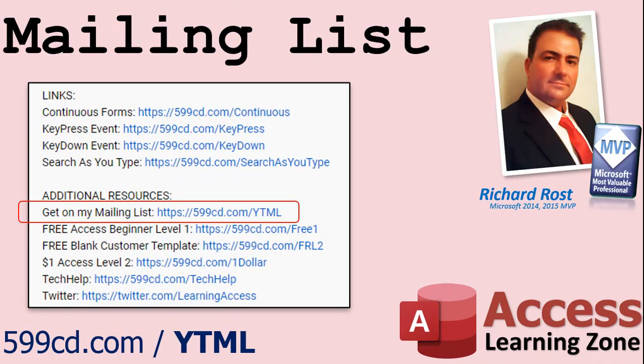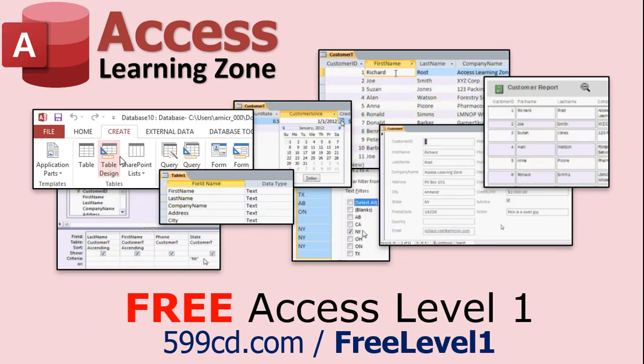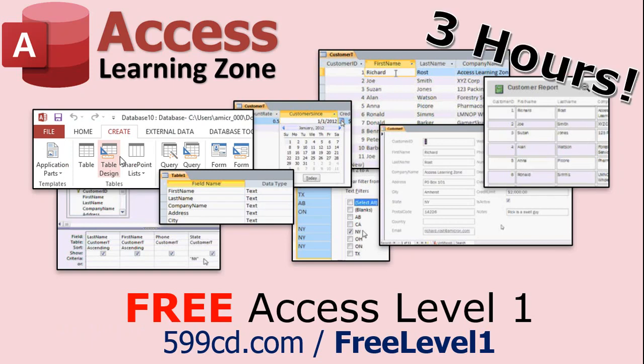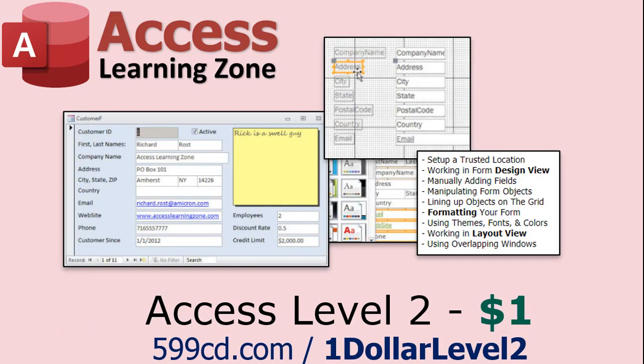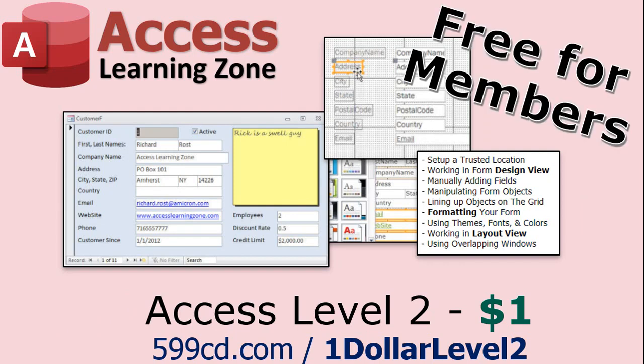YouTube no longer sends out email notifications when new videos are posted, so if you'd like to get an email every time I post a new video, click on the link to join my mailing list. Now, if you have not yet tried my free Access Level 1 course, check it out now. It covers all the basics of building databases with access. It's over three hours long. You can find it on my website or on my YouTube channel. And if you like Level 1, Level 2 is just $1. And it's also free for all members of my YouTube channel at any level.